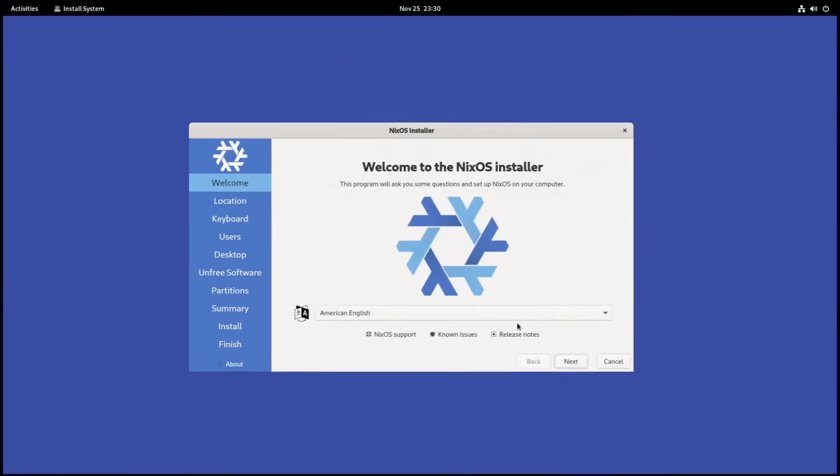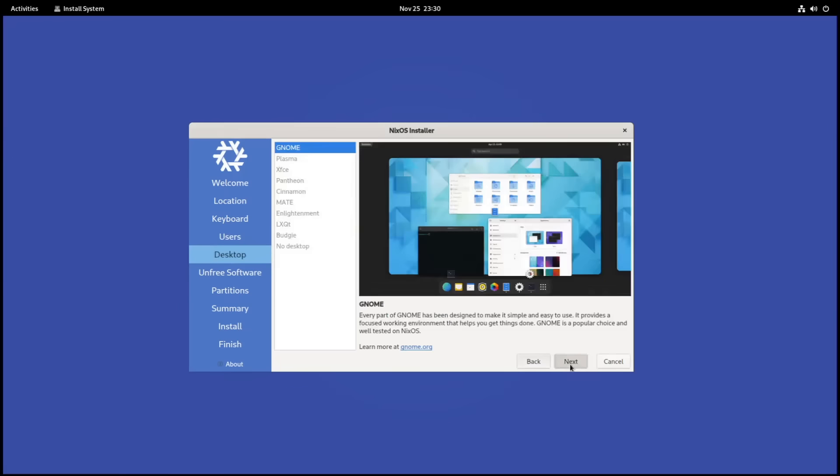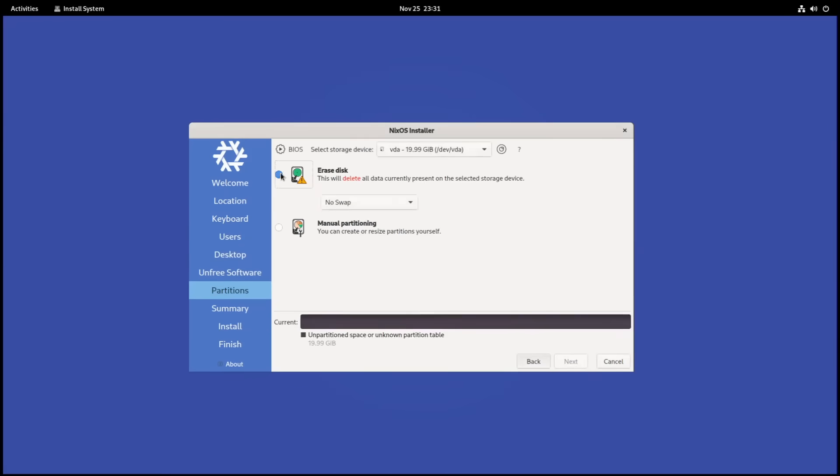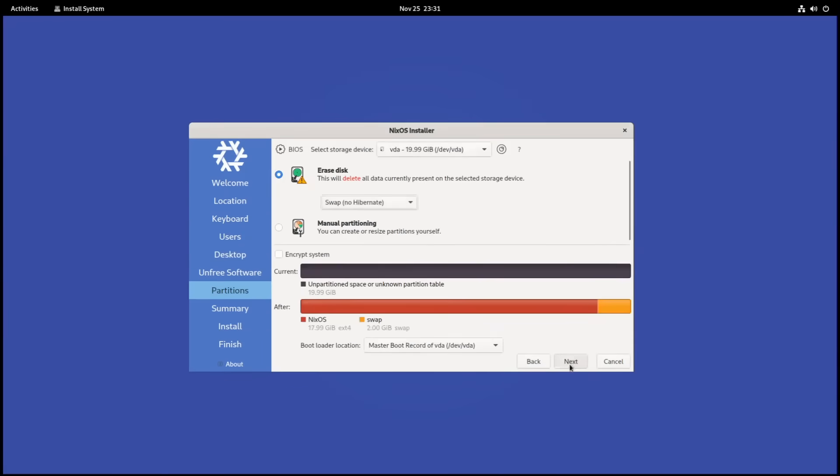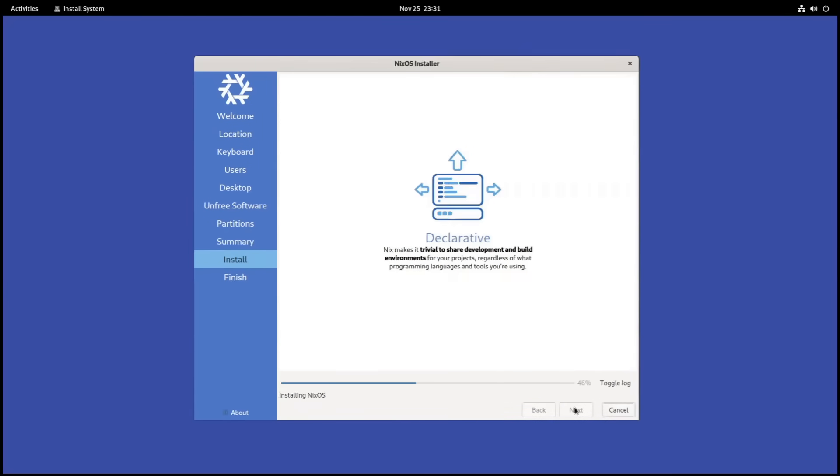Thanks to the popular Calamares installer, getting NixOS is just as easy as any other Linux distro. Select the correct region, keyboard layout, username and password, all the usual stuff. You can also immediately choose one of the various desktop environments, which will only slightly affect your initial configuration file. I will choose GNOME, but you can choose whichever one you prefer.